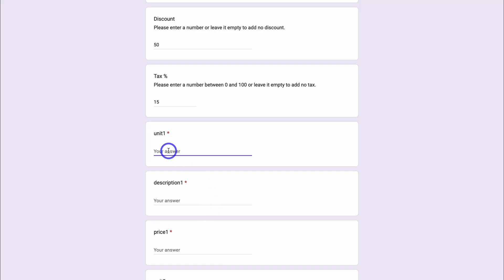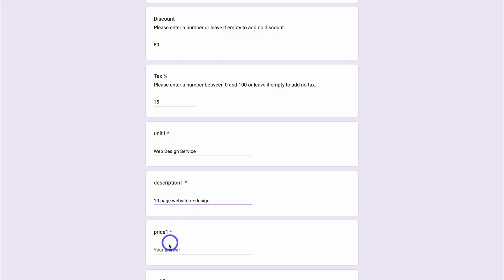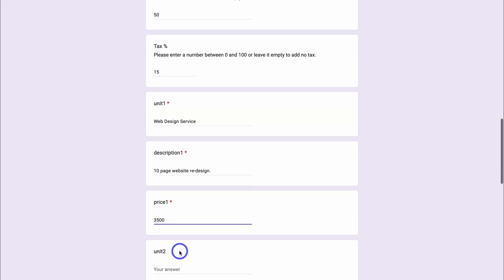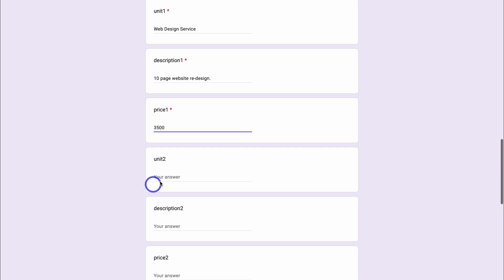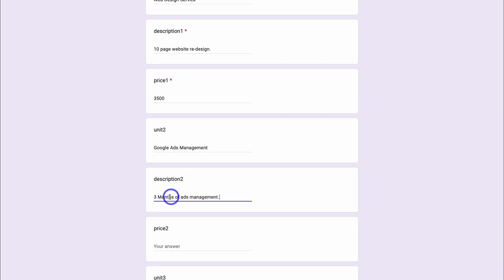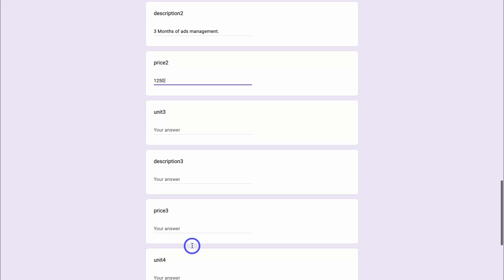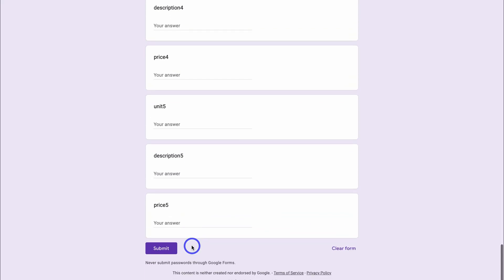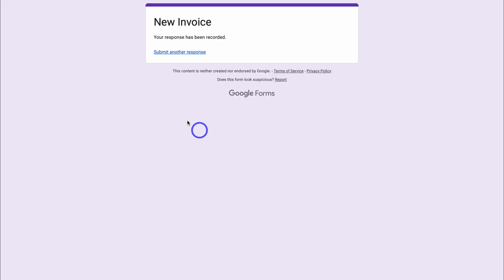Navigate down to add a discount — enter a number or leave it empty for no discount. For example, entering 50 means a 50% discount. For tax, you have the option to enter a value between 0 and 100 percent, or leave it empty for no tax — we're going to add 15% tax. Then down here we can add units, which are invoice line items. For example, running a media agency, we're building a website and managing ads. I'll add: Web Design Service — 10 page website redesign — price $3,500. Then Google Ads Management — three months of ads management — price $1,250.